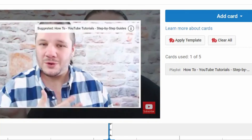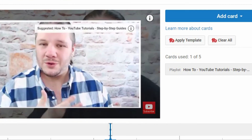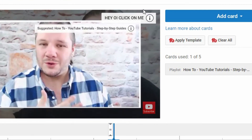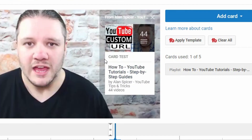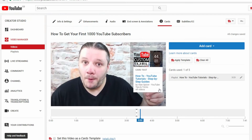So are you ready? Click on me — and then you click on that card and there you go, that's the playlist.